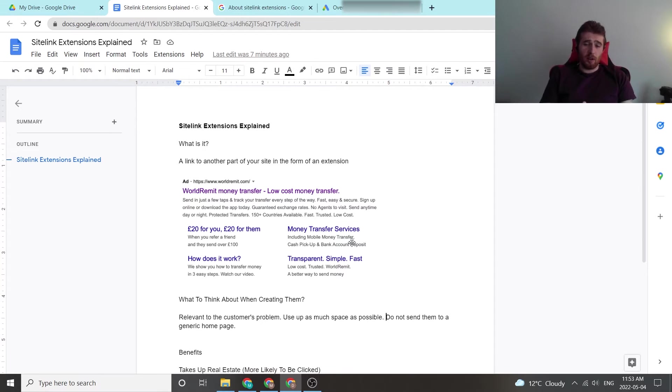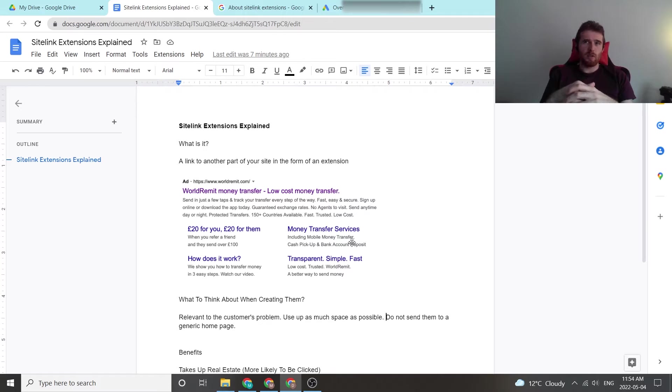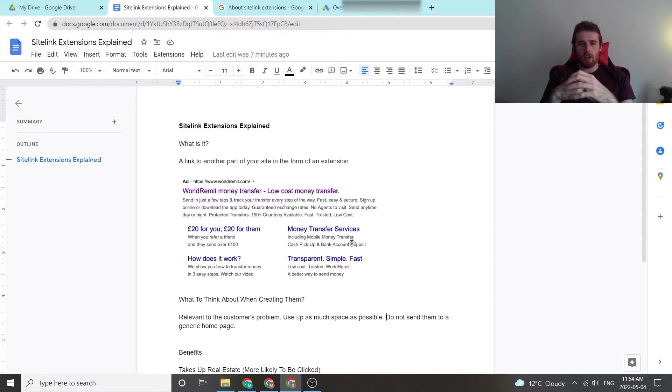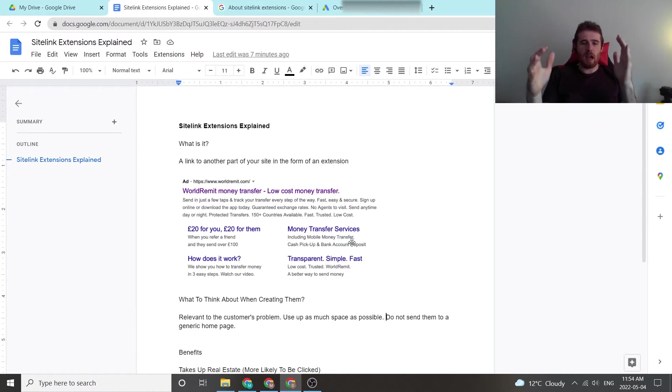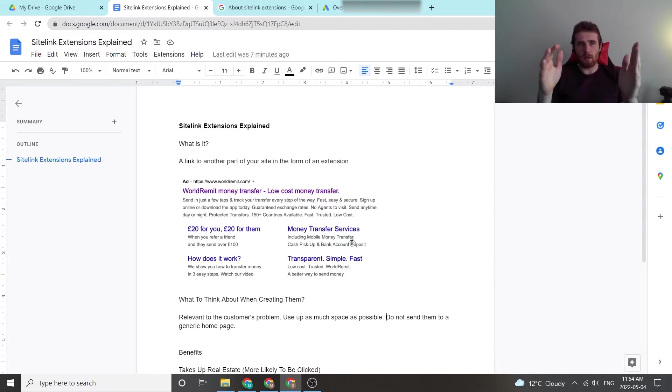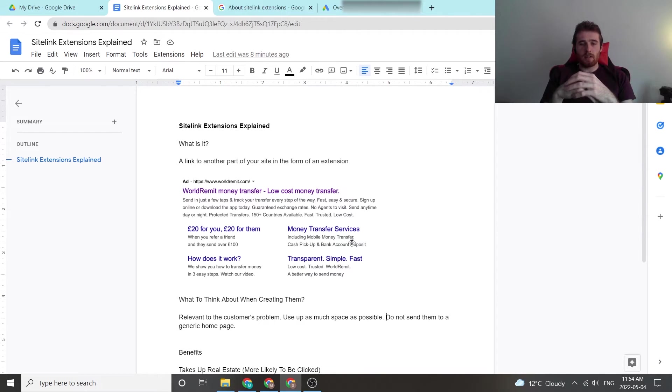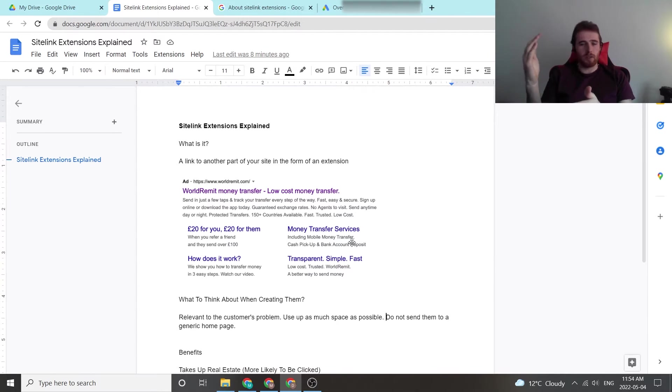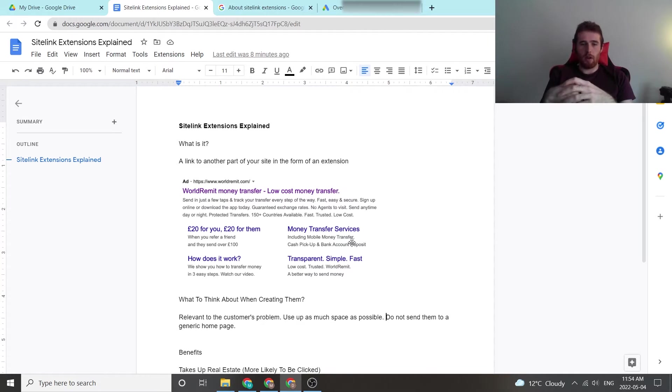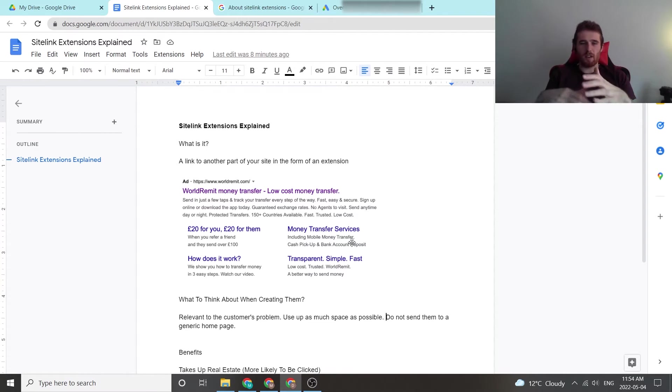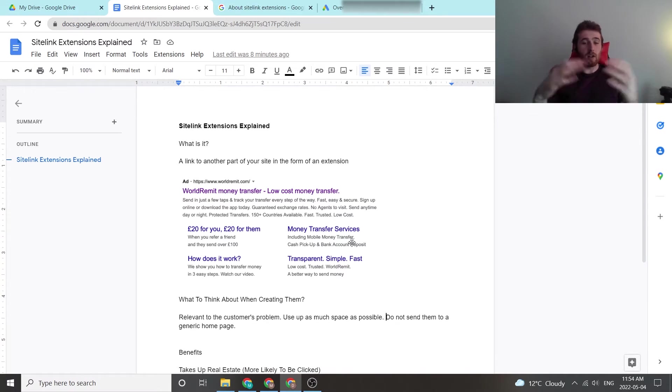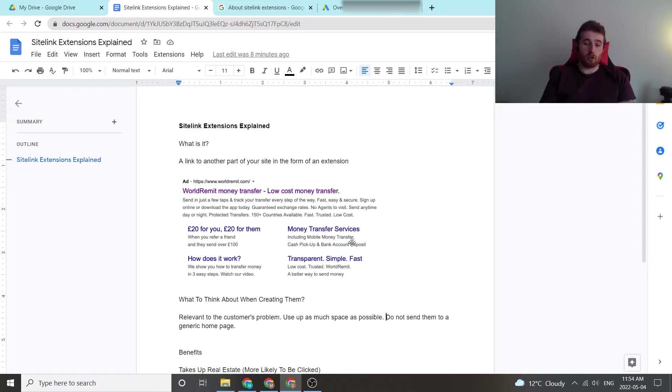One thing I generally recommend against is do not send them to generic pages. Don't send them to your homepage. Don't send them to your basic contact us page with no information about you there. You really want this to be as specific to the customer's problem as possible. The more specific you can be, the more likely they are to contact you. So make sure it's very specific. Don't just put homepage, don't just put services, don't put contact us, just basic stuff. That's going to lower your click-through rate as well as your conversion rate.